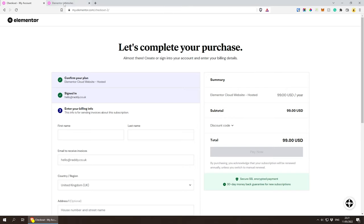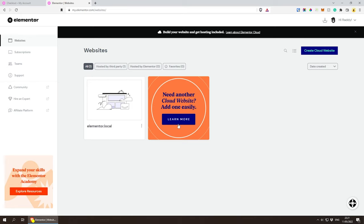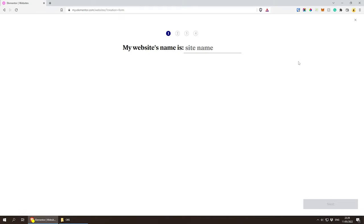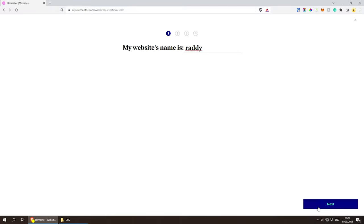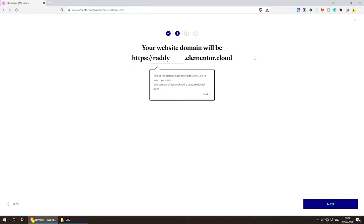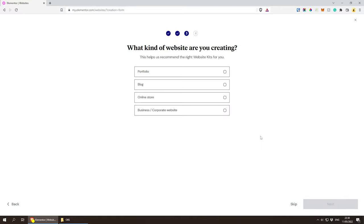Once you complete the form, you'll be transferred to the dashboard. You can start creating your website by clicking the blue button. Click 'Create Cloud Website,' and it will ask a couple of questions. The first one is the name — I'm going to call mine Raddy and press next. This gives us a domain name: raddy.elementor.cloud, which is fine. You can always purchase and add a custom domain later. Next, it asks what kind of website you want to create — I'm choosing a business/corporate website.